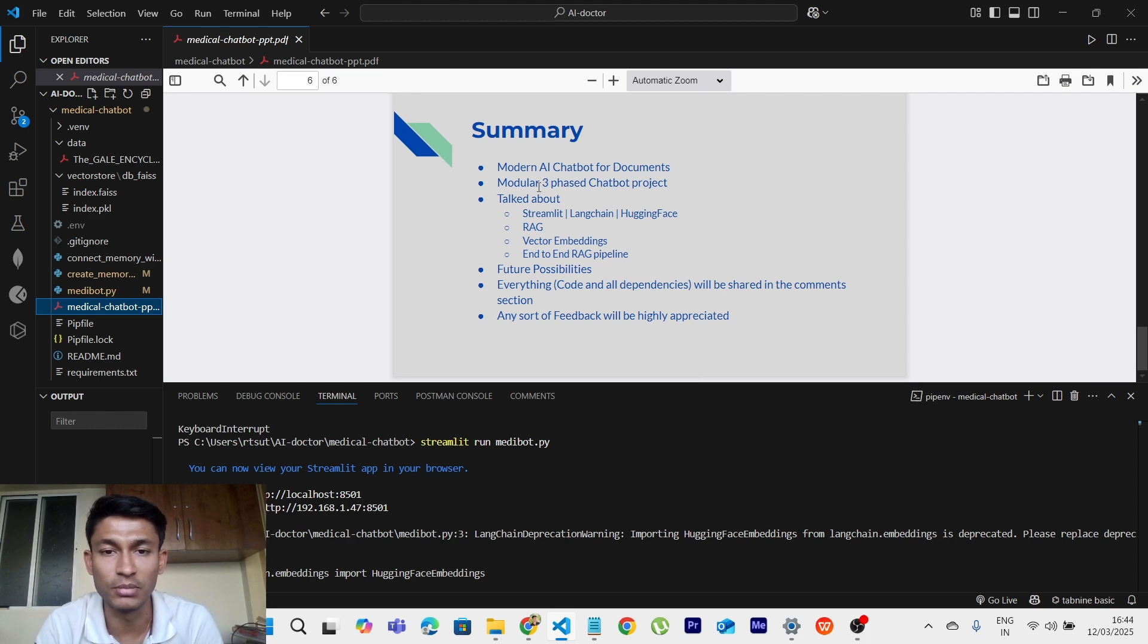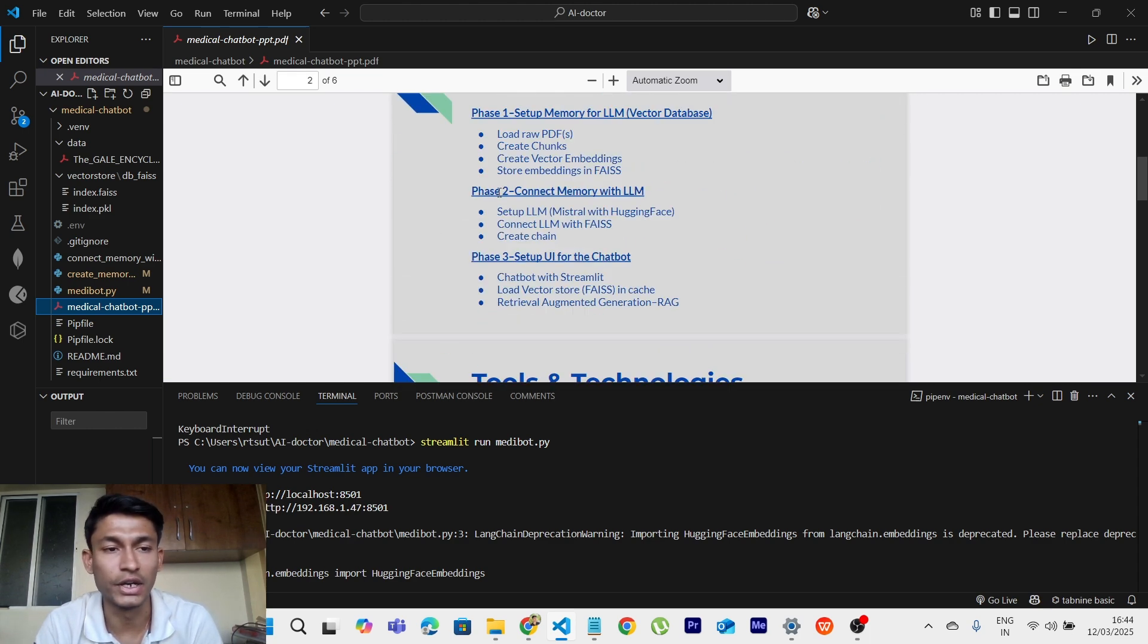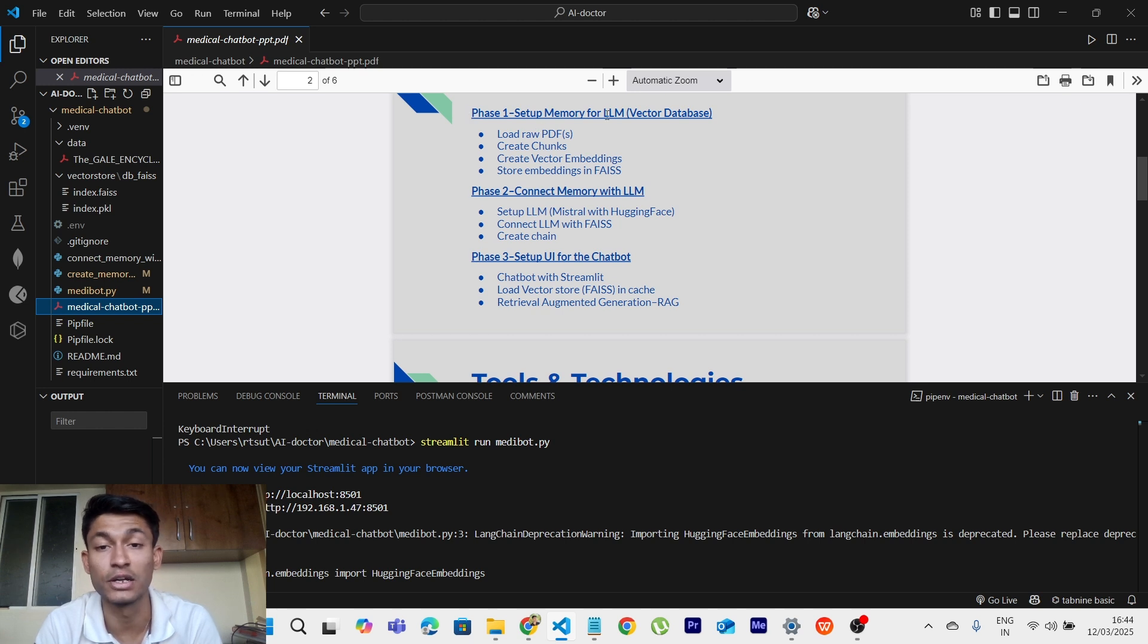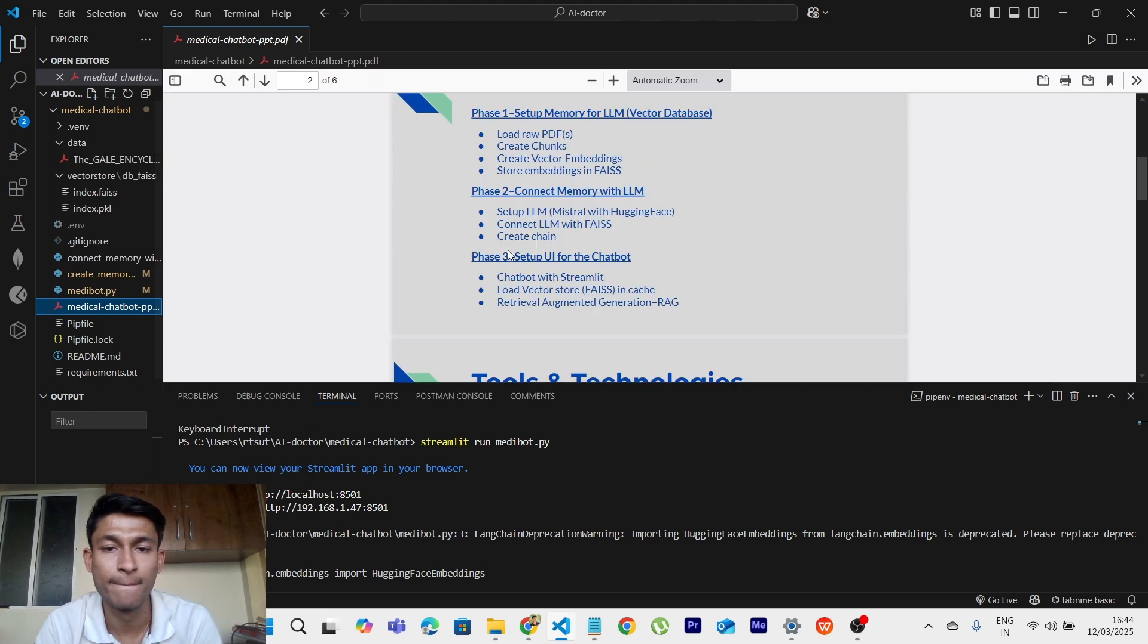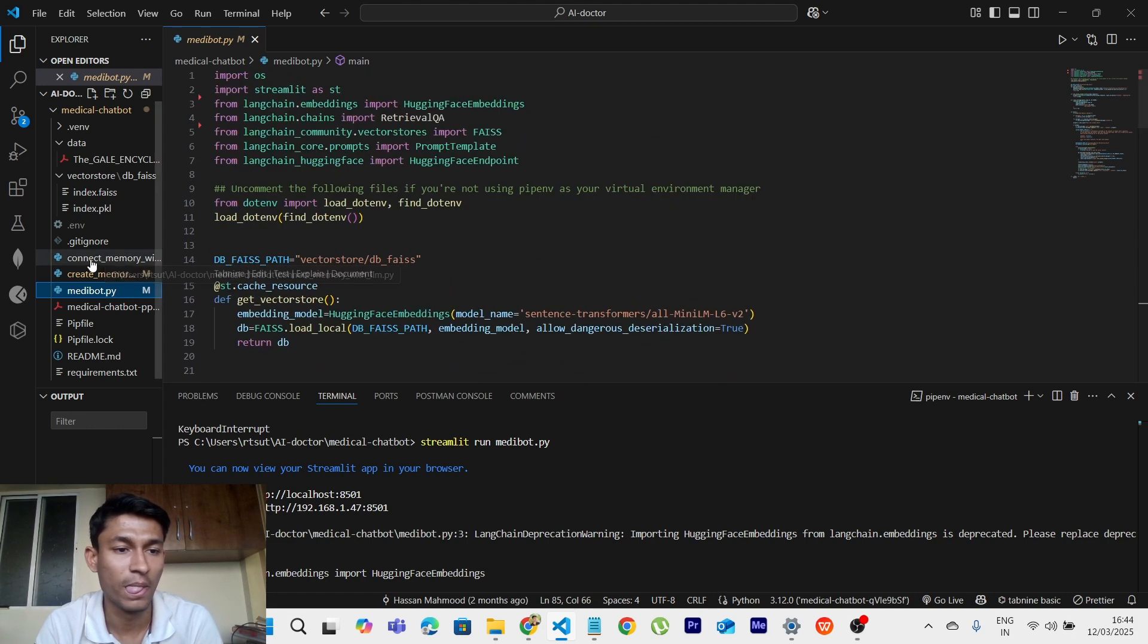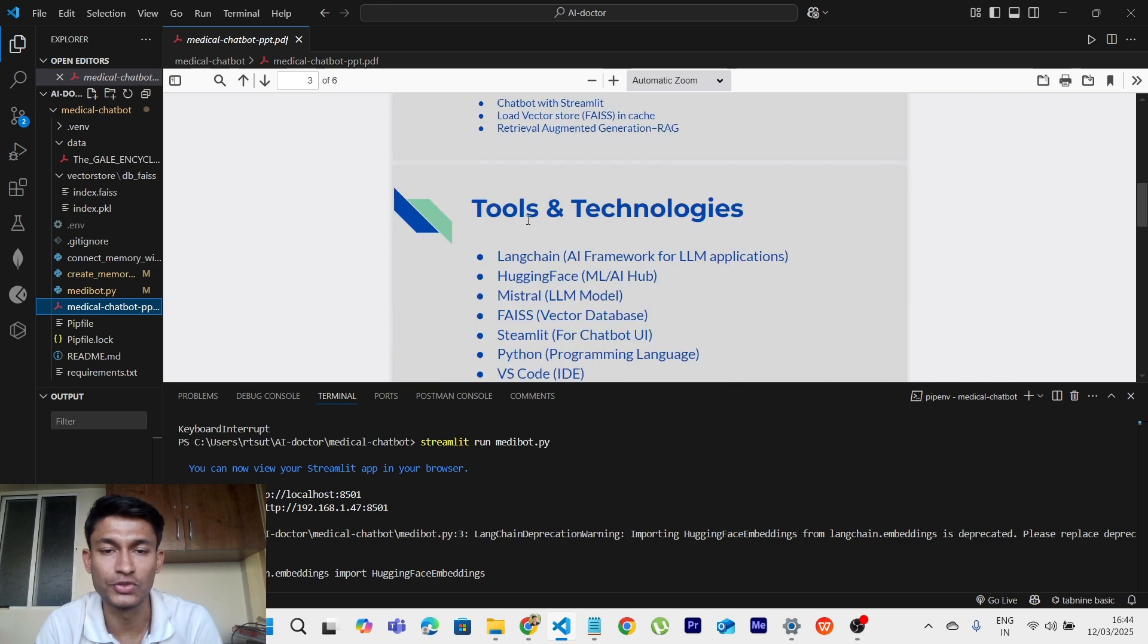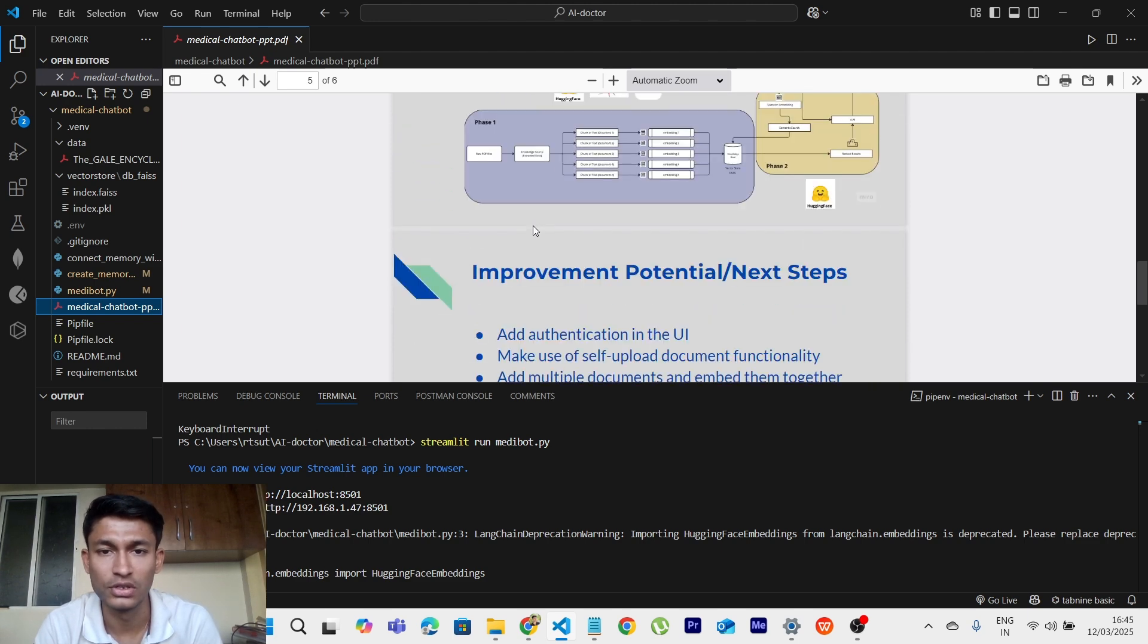And also, this is the summary. I have created this PDF which I forgot to show you. So these are the phases: Phase 1, Phase 2, Phase 3. Setup memory for LLM, vector database, connect memory with LLM which we have already created, this one, and then setup UI for chatbot which is Streamlit, which is this file. This was the project layout. These are the tools and technologies which I already mentioned, like Langchain, Hugging Face, FAISS for vector database, Streamlit, Python and VS Code. This is the technical architecture. I will provide a link to you about the GitHub repository and you can find it over there.